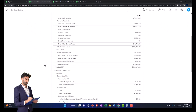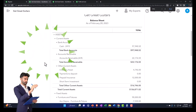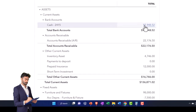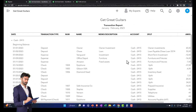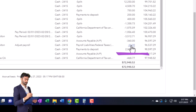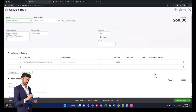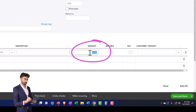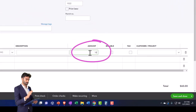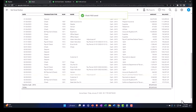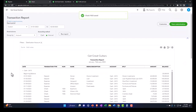Before we finish up, we need to make one more adjustment. Going into the checking account, I'll find that first $60 adjustment and go back into it. It should actually be $36 — not $60 — because of the combined change for federal income tax and Social Security. Let's save that adjustment and close it. I think we are finally good and tied out to the bank reconciliation.